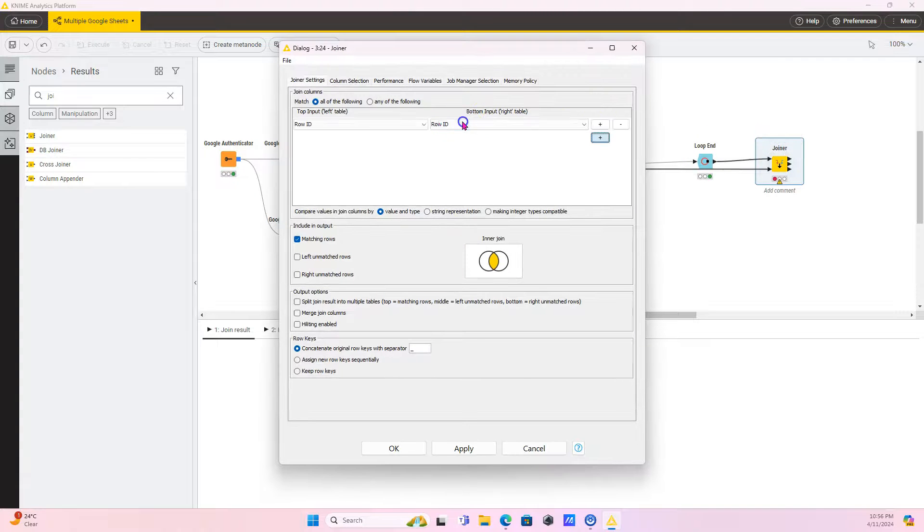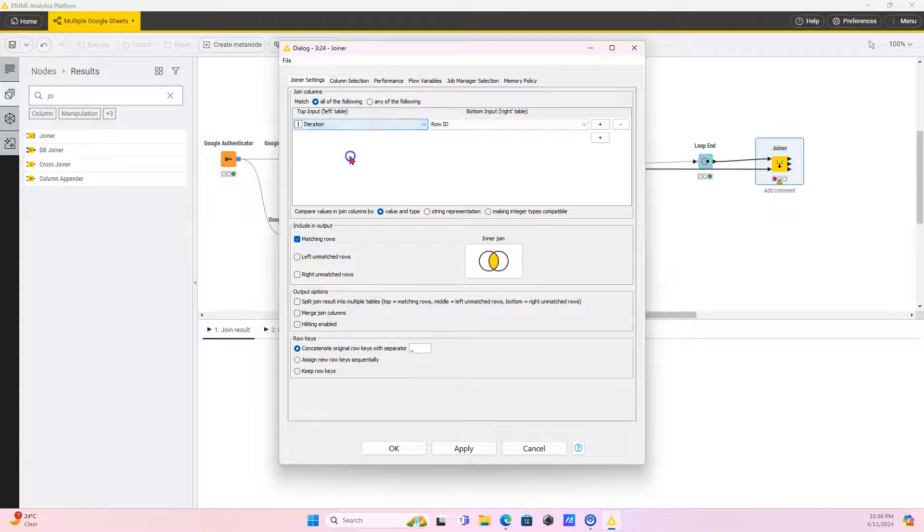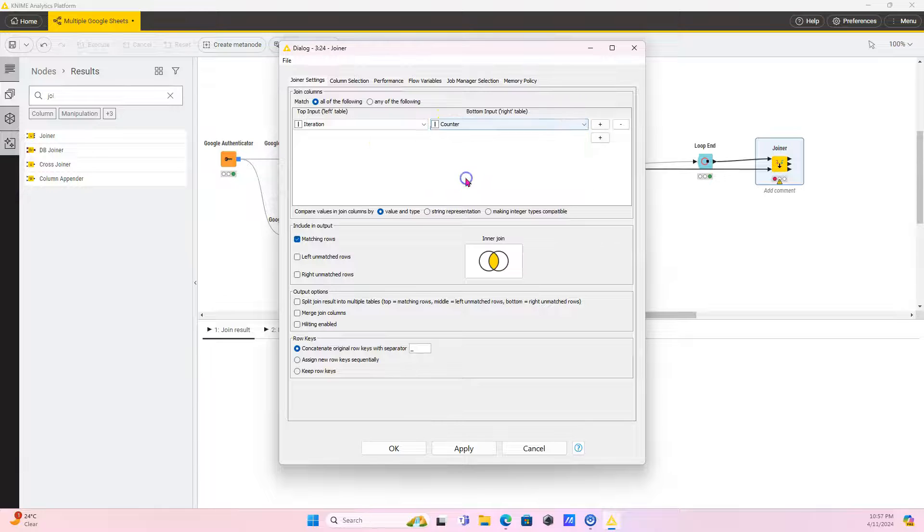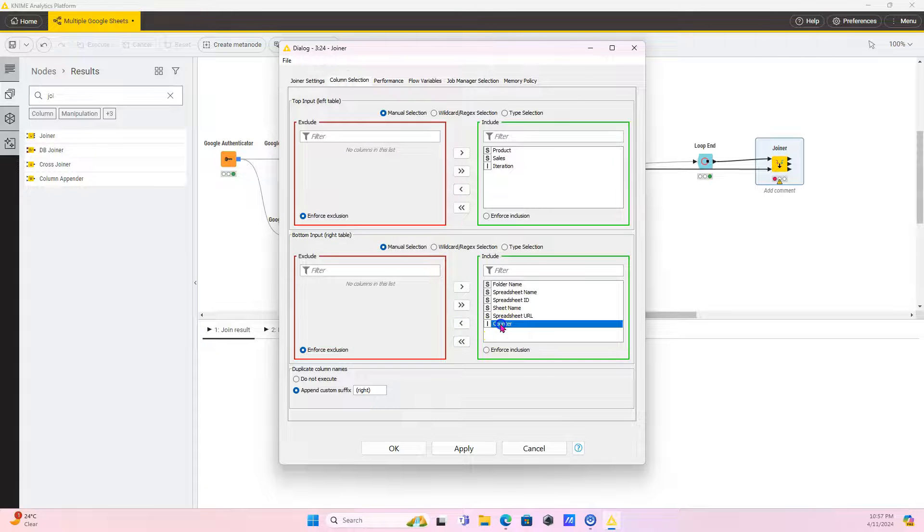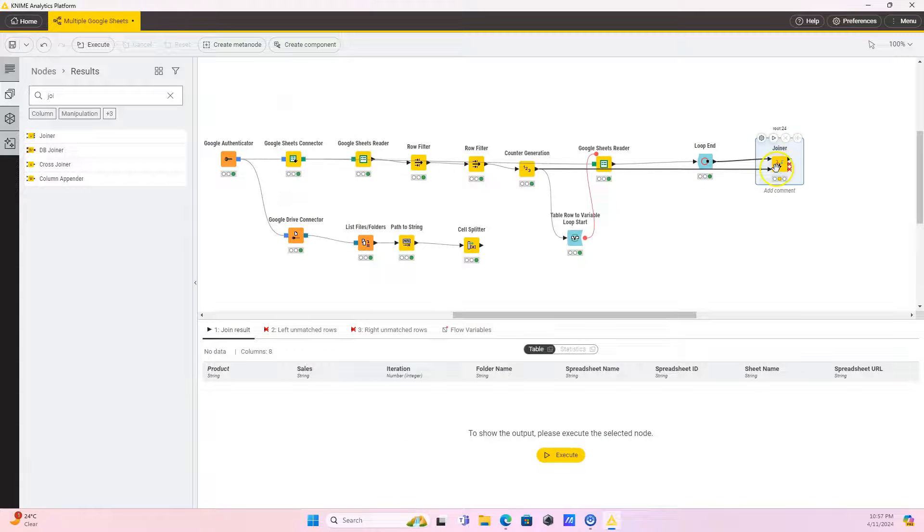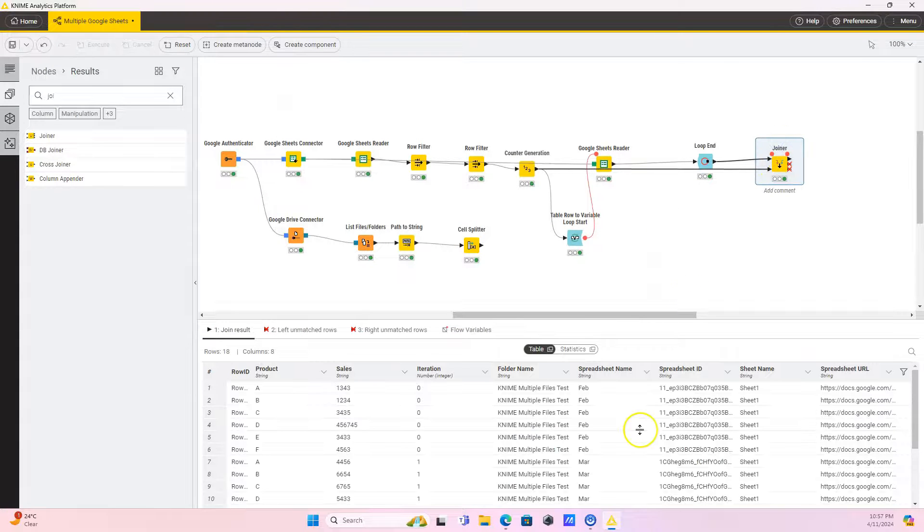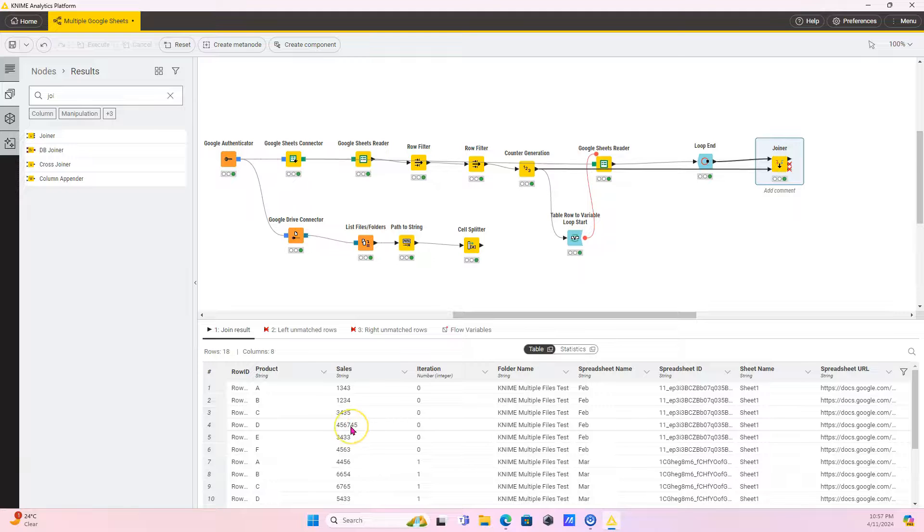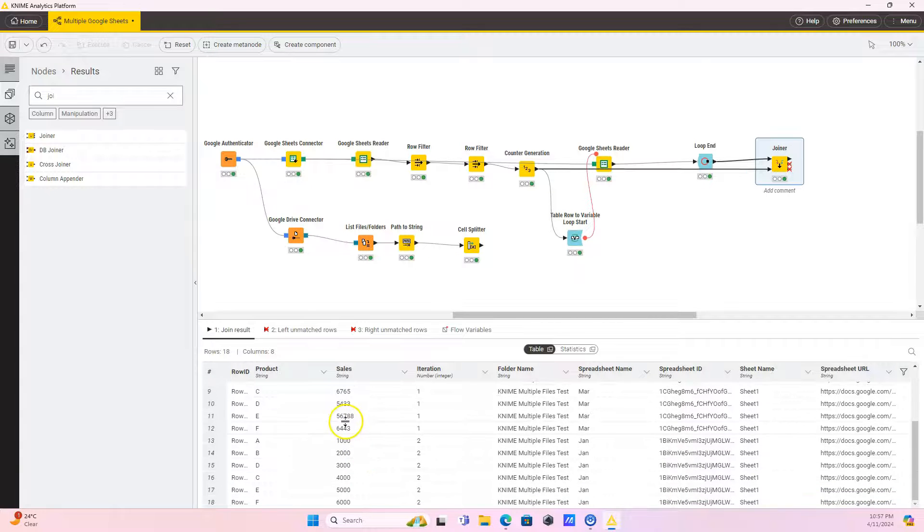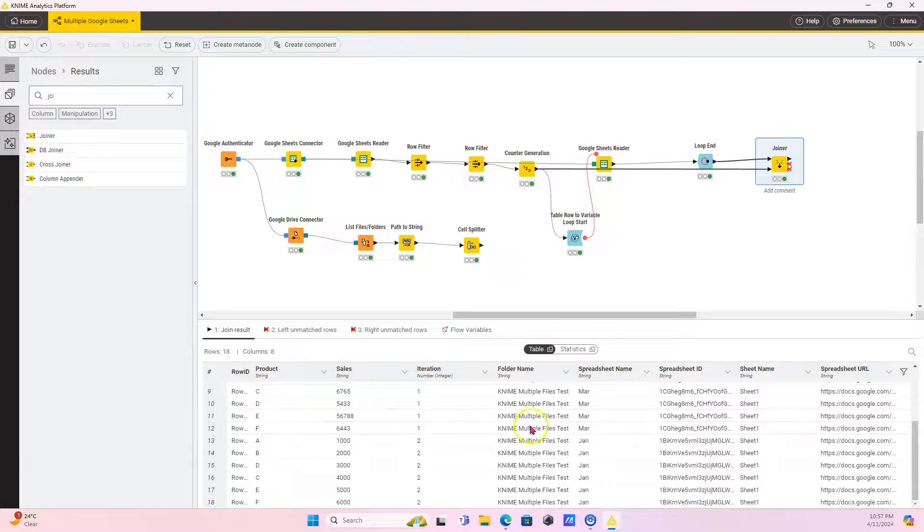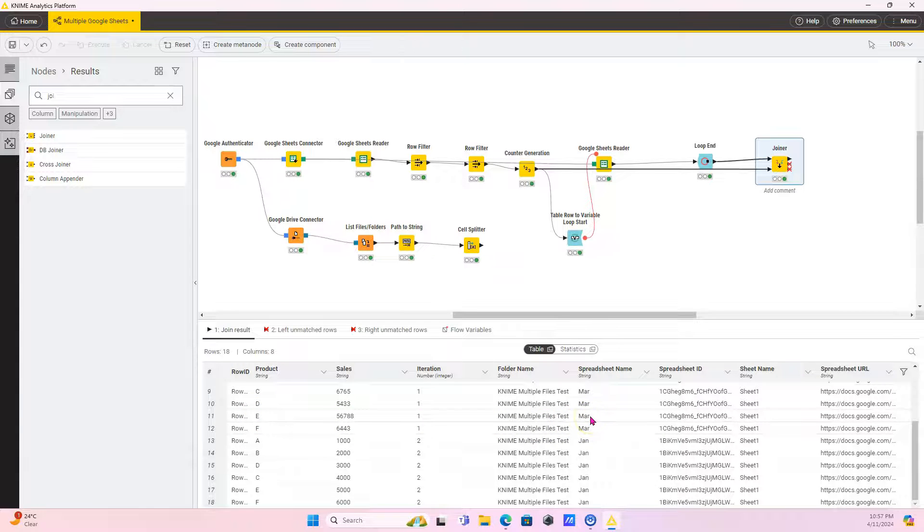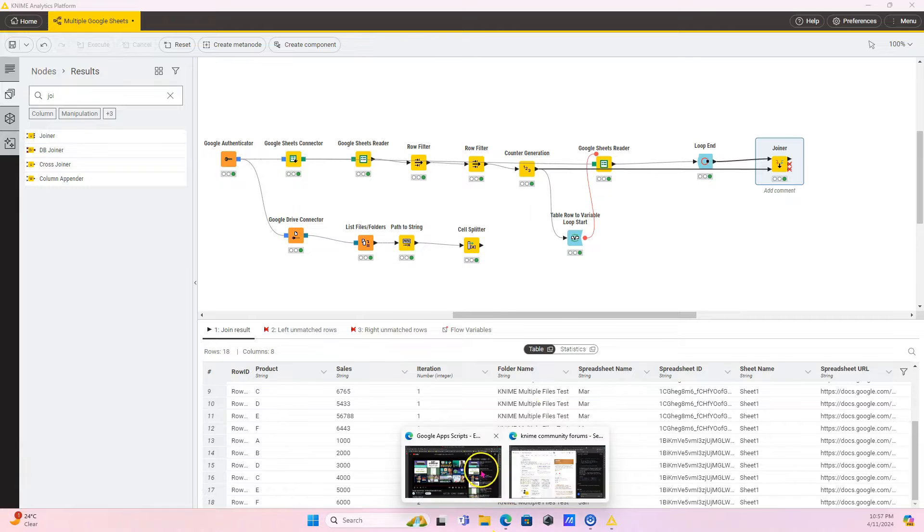We're going to join the counter to the iteration, iteration to counter. And then we want to, let's just take everything besides the counter. So we have all our metadata for all our data points. So now I know that this number five, six, seven, eight is telling me it's coming from product E for the March one in my KNIME multiple first test. And let's verify that. So product E it says, right? So projects KNIME multiple test March project product E and that's correct.